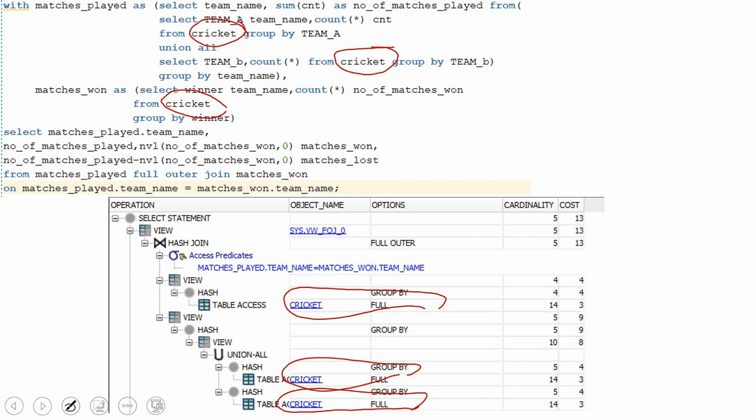Can we optimize this query? I would suggest you pause this video and think for a second. Is it possible to reduce this full table scan, or is it possible to write the query by scanning the table just once or twice? Think through that. In fact, it is possible. We can write N different ways to achieve the same functionality.